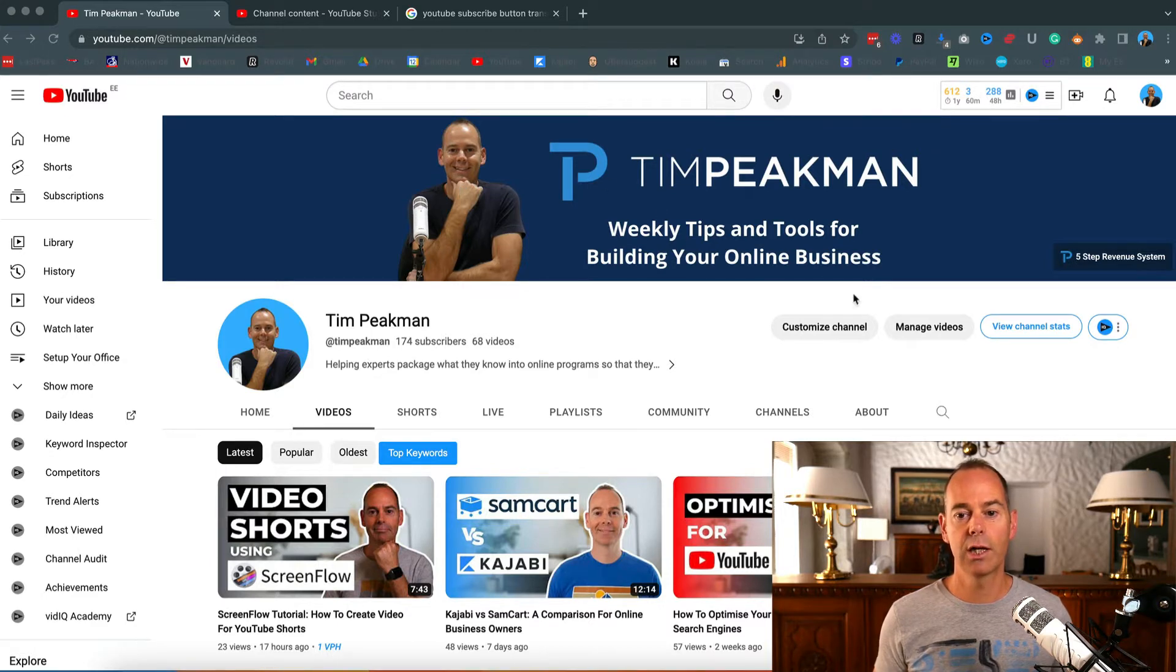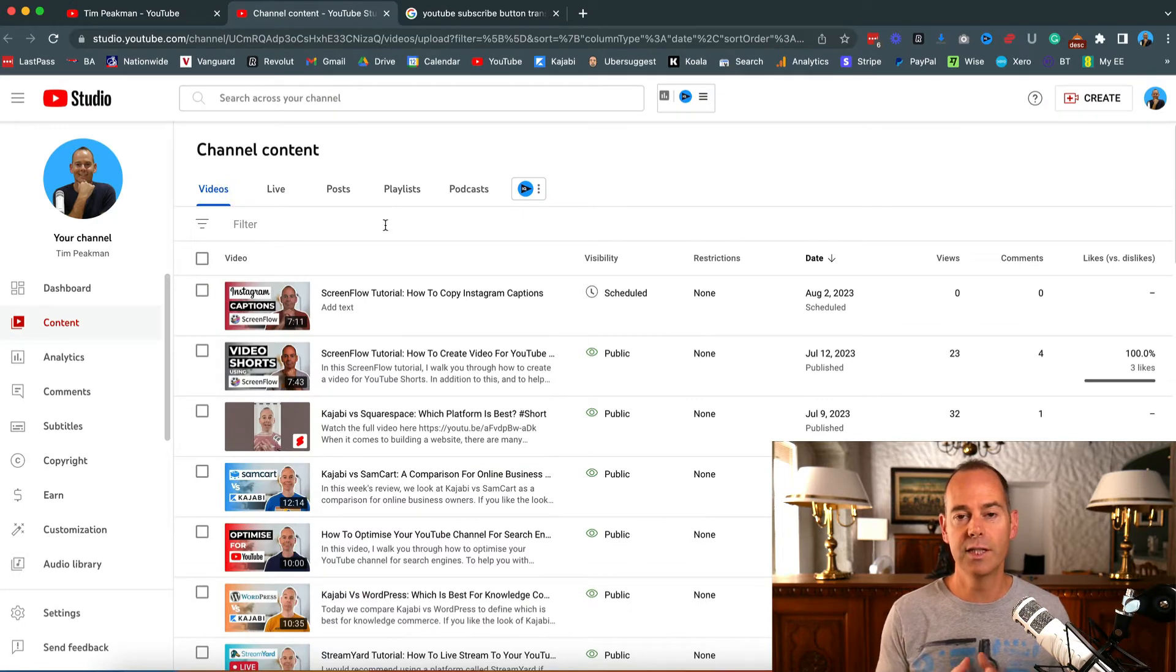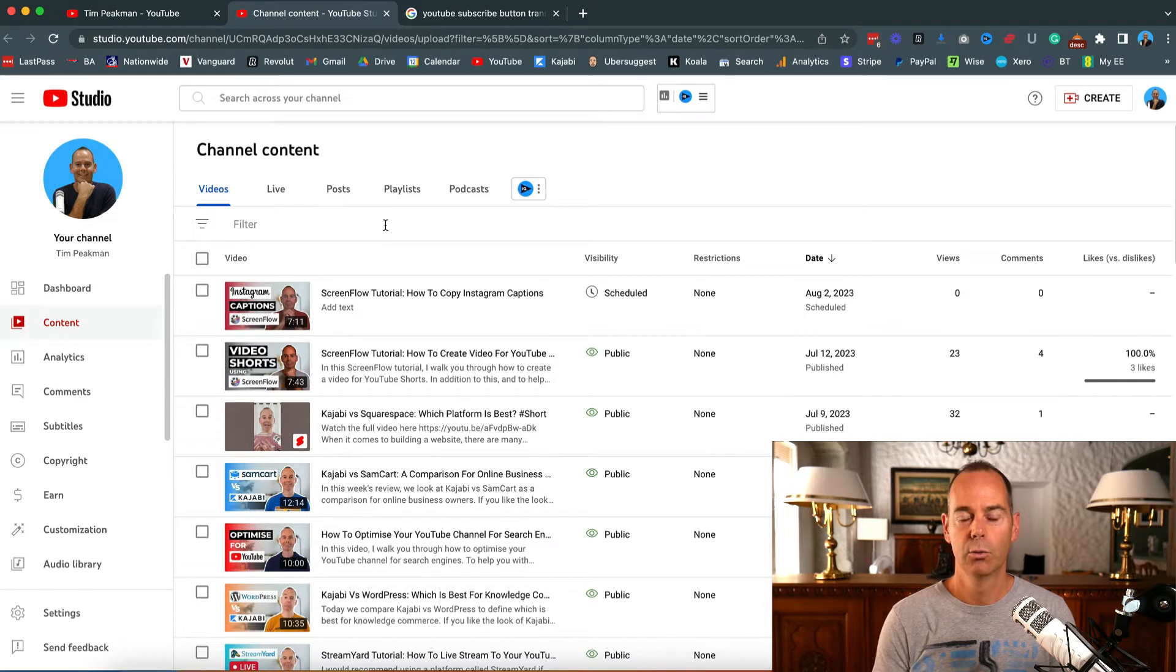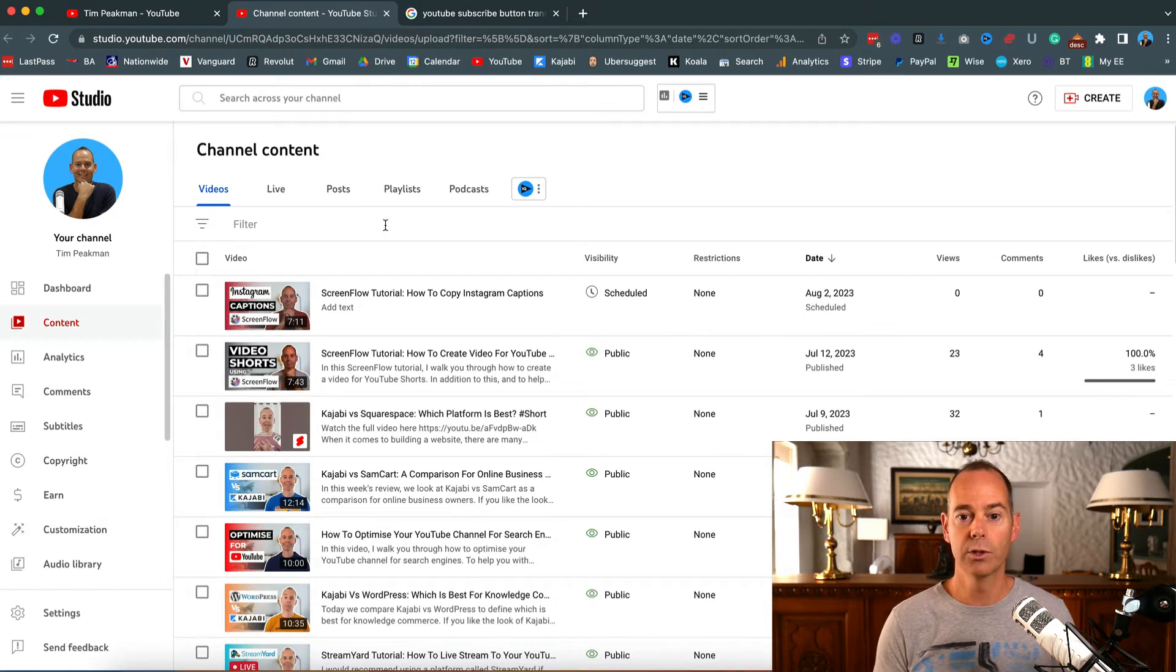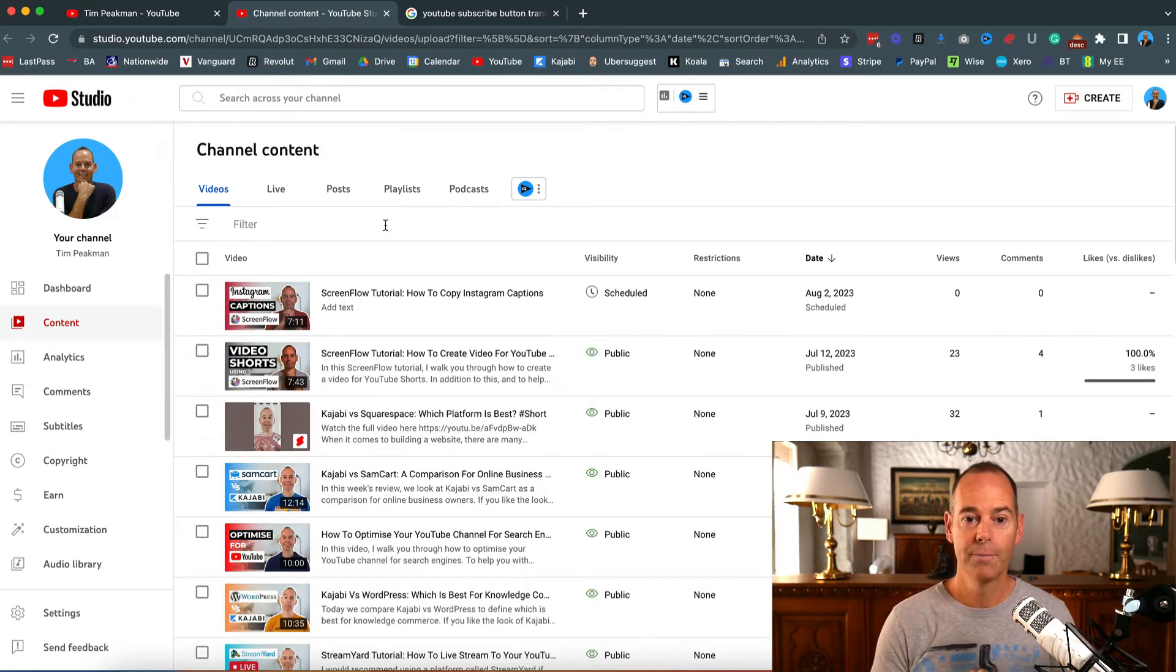Before I go into the details of how to do this, you have to ask yourself: why am I growing this YouTube channel? Is it to get more subscribers, or is it to get more leads or more sales?